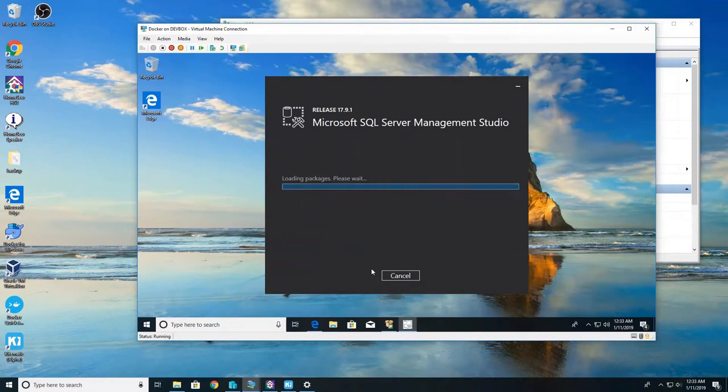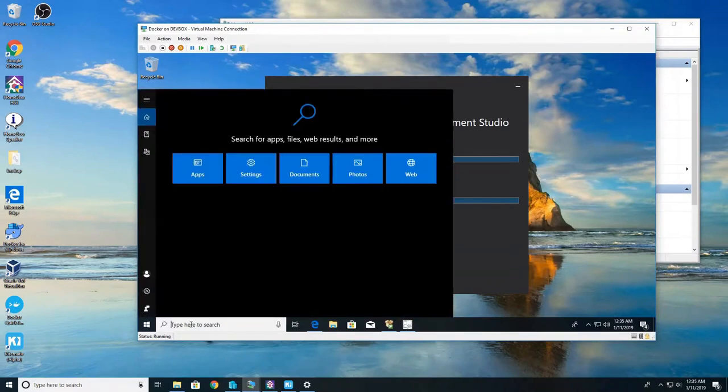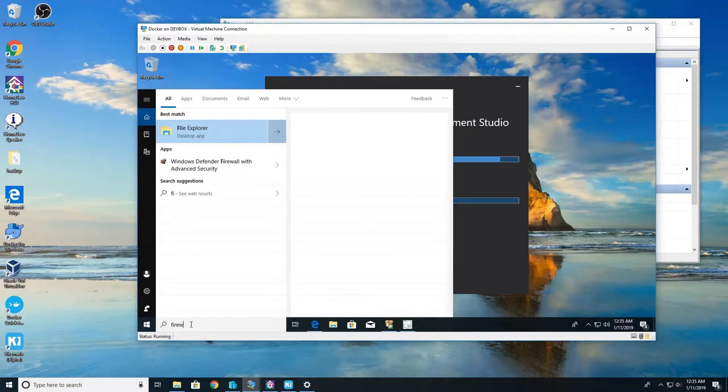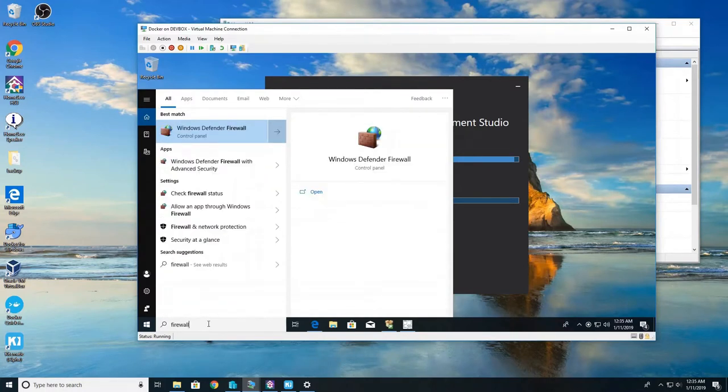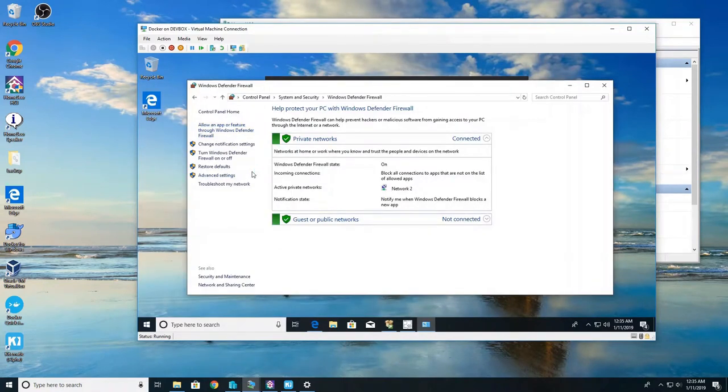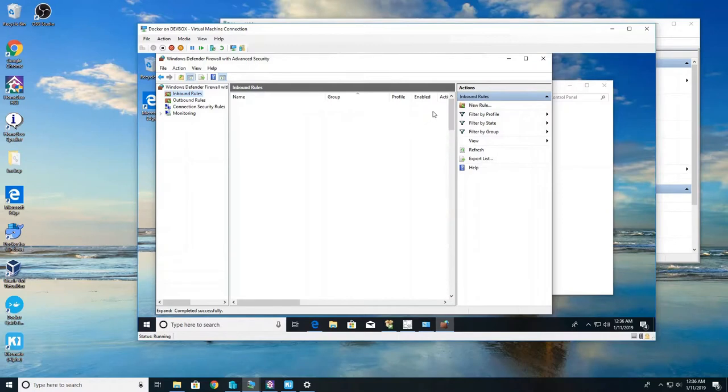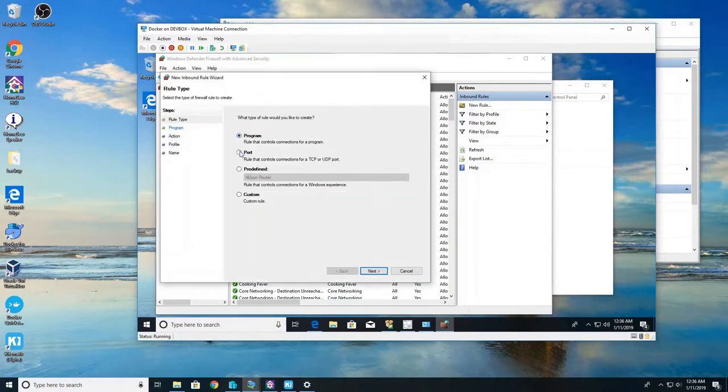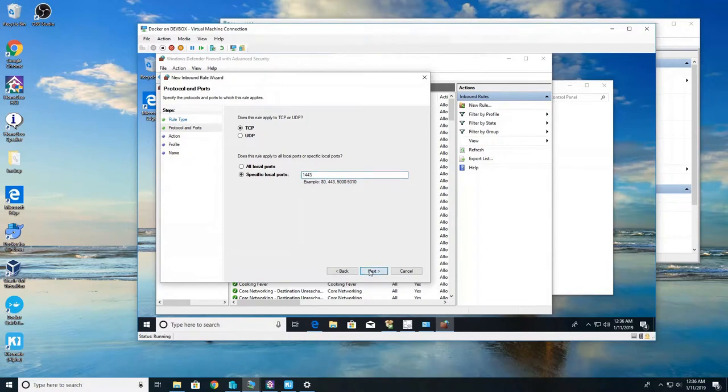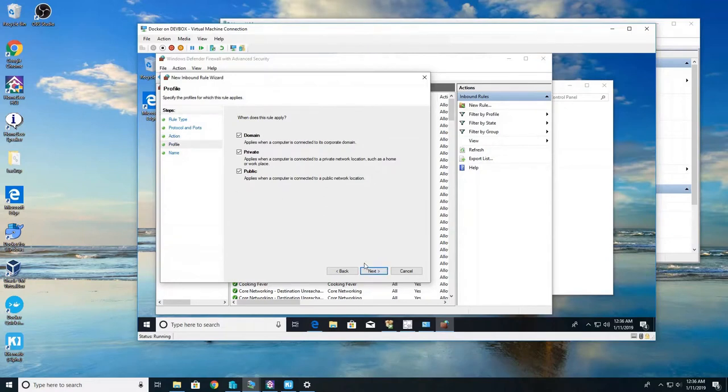We're going to update our Windows firewall. So go and search for firewall. We want Windows Defender firewall. Click advanced settings and then we're going to do an inbound rule. Click new rule. It's going to be a port, hit next. And it's TCP and it's 1433, not 1443, 1433. I mistyped that in making the video. Use all defaults and we're going to do MS SQL. You can name it whatever you want, that's what I used.